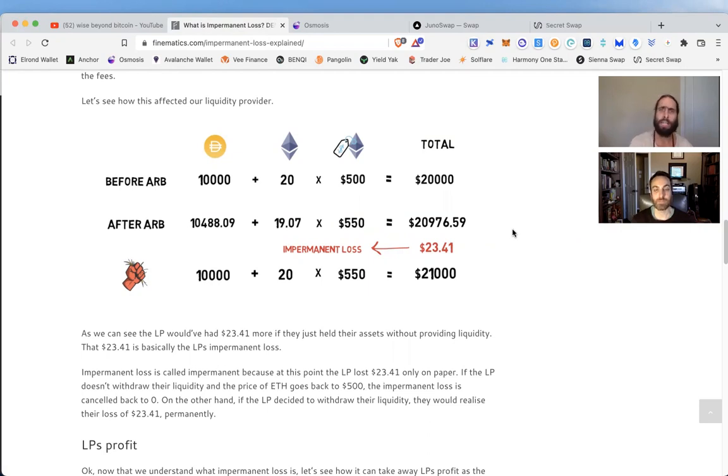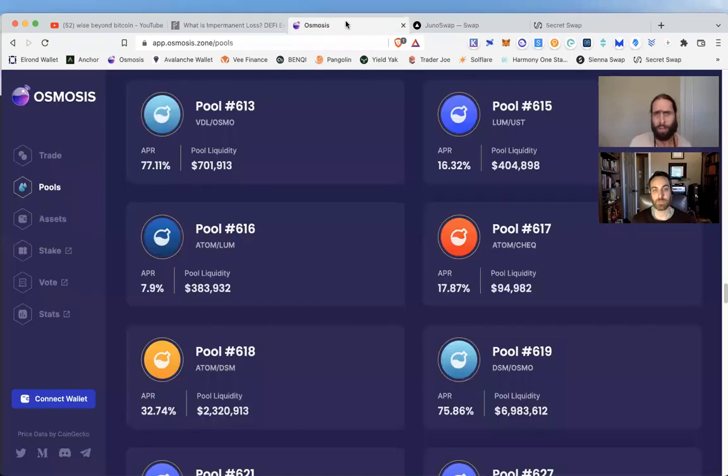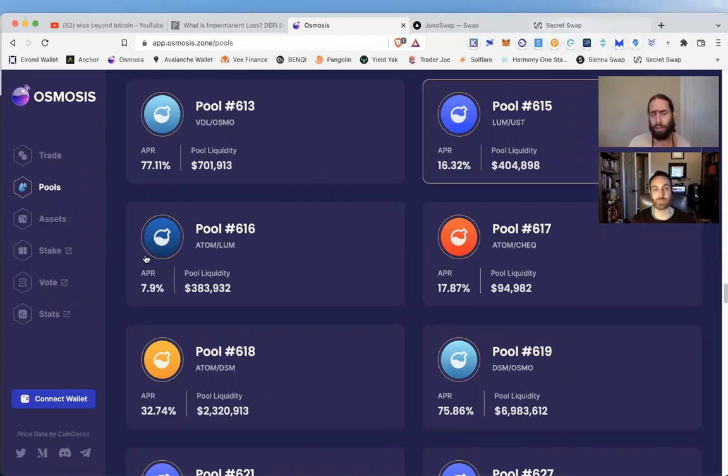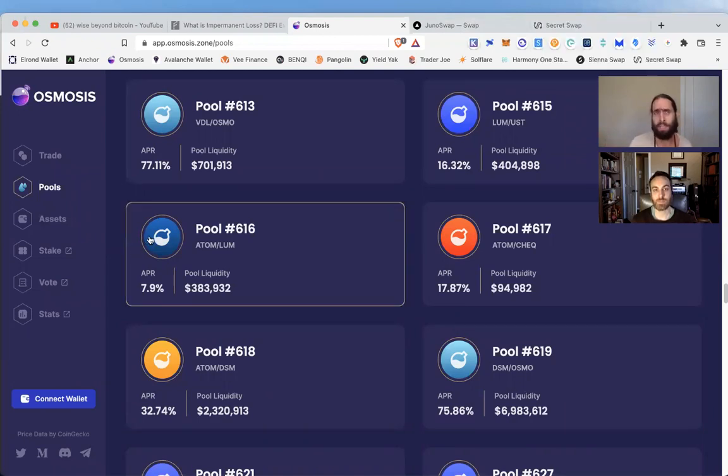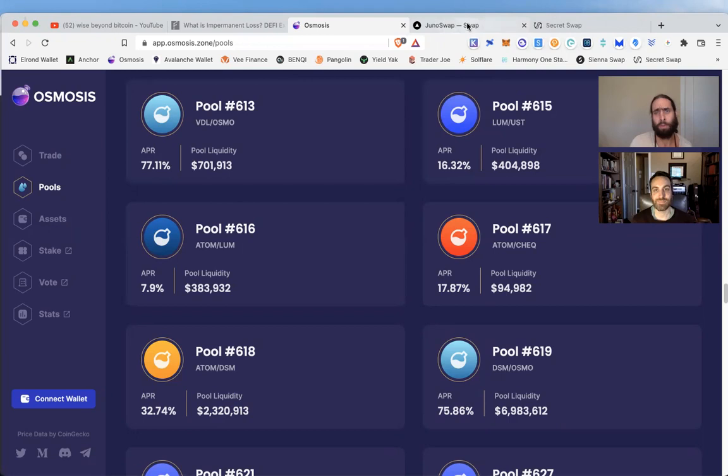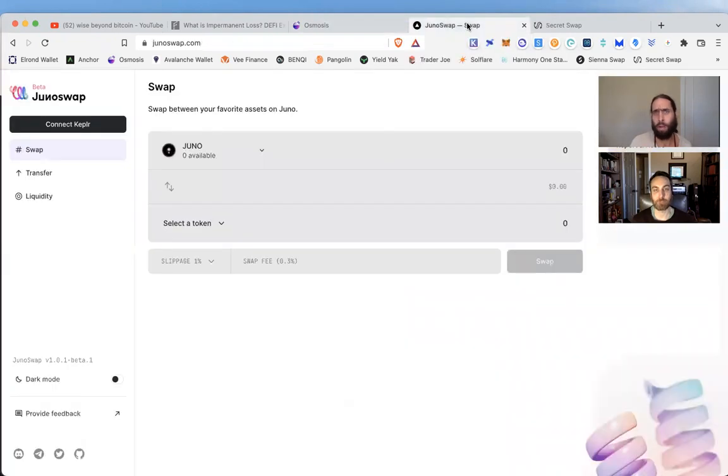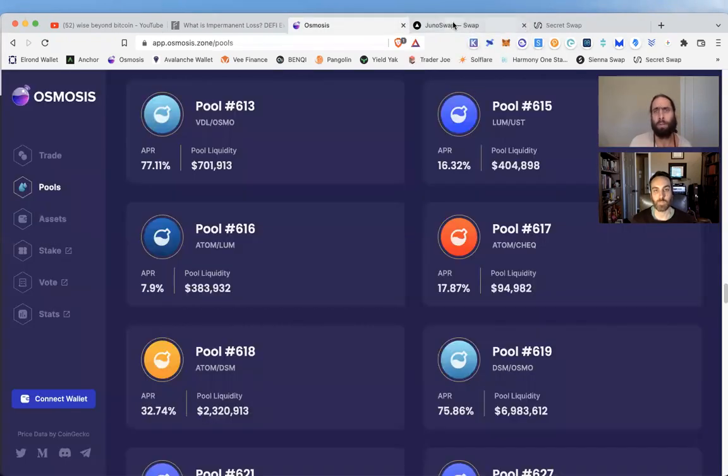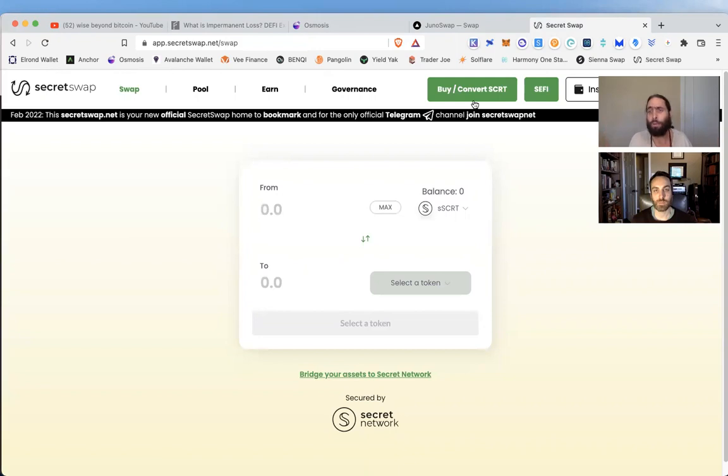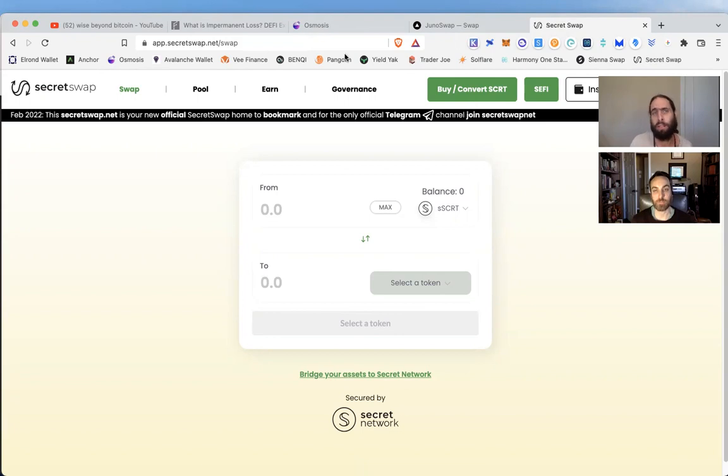Whether it's Osmosis, Juno Swap, Secret Swap, there are more on different chains. This is just a quick IBC overview on some of the larger, more preeminent ones. When you come into those liquidity pools and you provide liquidity and help support the growth, not only do you earn those fees and rewards, but you also open yourself up to airdrops and other opportunities down the line.